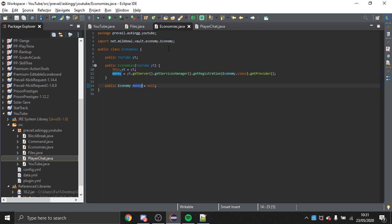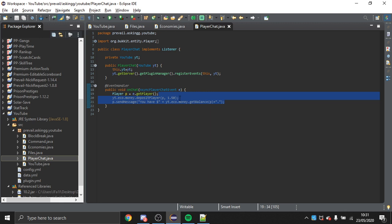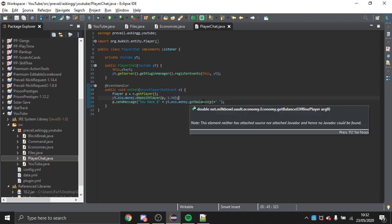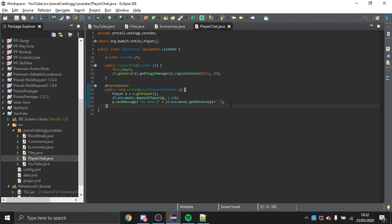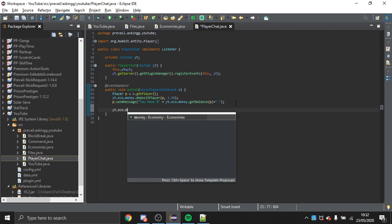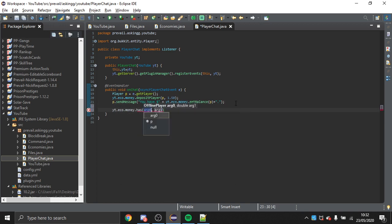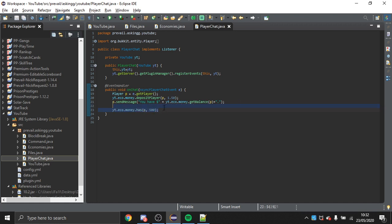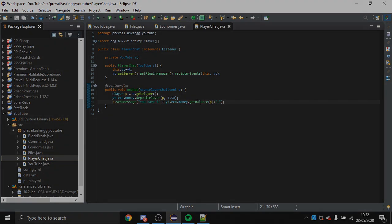That's pretty much how to add Vault. You can interpret it as you will — deposit, check if they have money with .has(playerName, 500), which checks if they have 500 in an if statement. That's how to implement Vault.